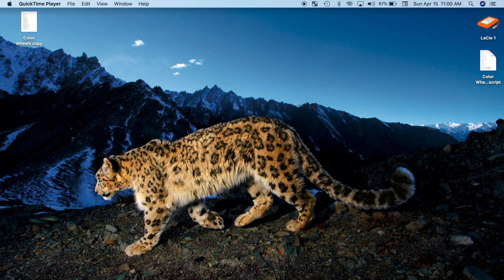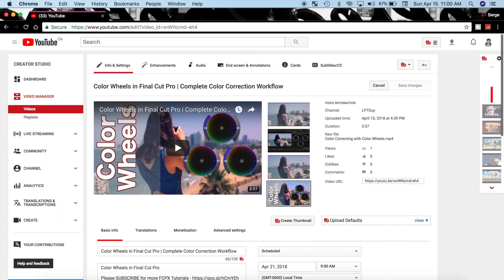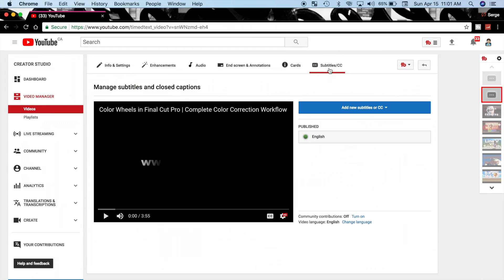Next, upload your video to YouTube. On the video info page, select the Subtitles and Closed Captions tab, and click Add New Subtitles button.